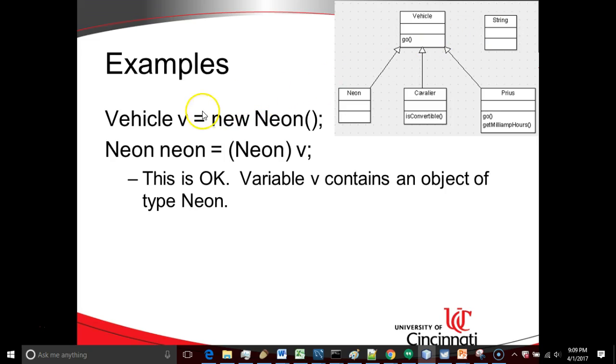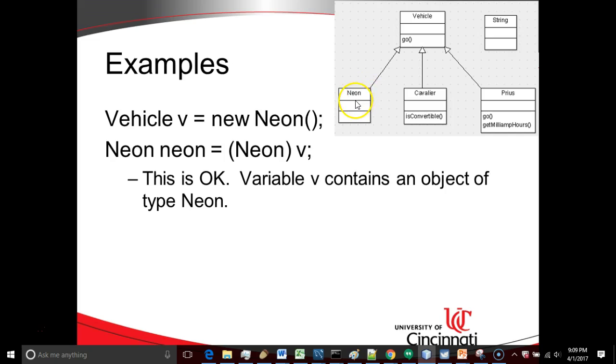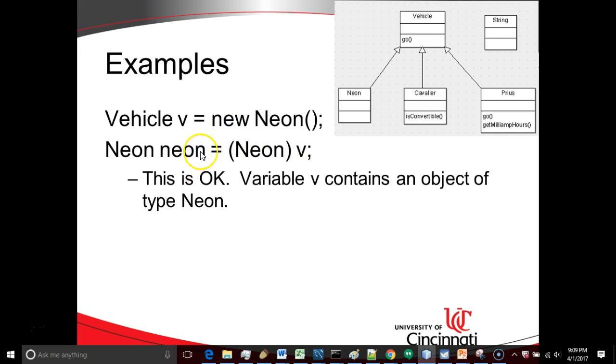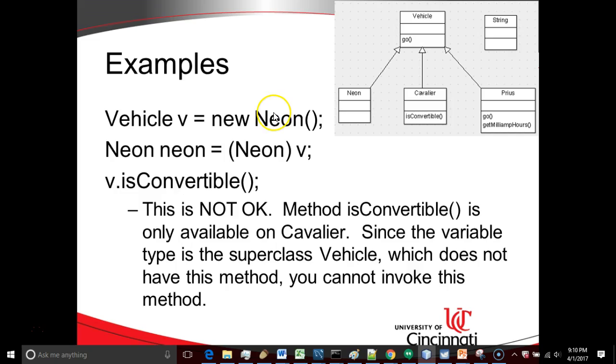The source code example we have here, vehicle V equals new Neon. That is perfectly acceptable according to the rules of polymorphism. The variable type is the more generic vehicle, and the object type is the more specific Neon. Now we can cast like so. We can make a variable type of type Neon, and we can cast this vehicle to a Neon because the object under the covers is indeed a Neon. No problem there. We can go from specific object types to specific variable type simply by casting. No class cast exception is going to occur here.